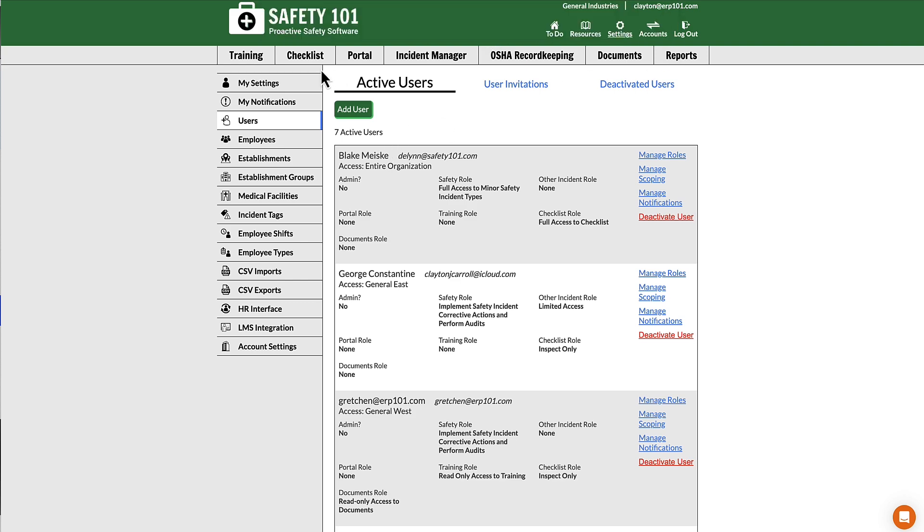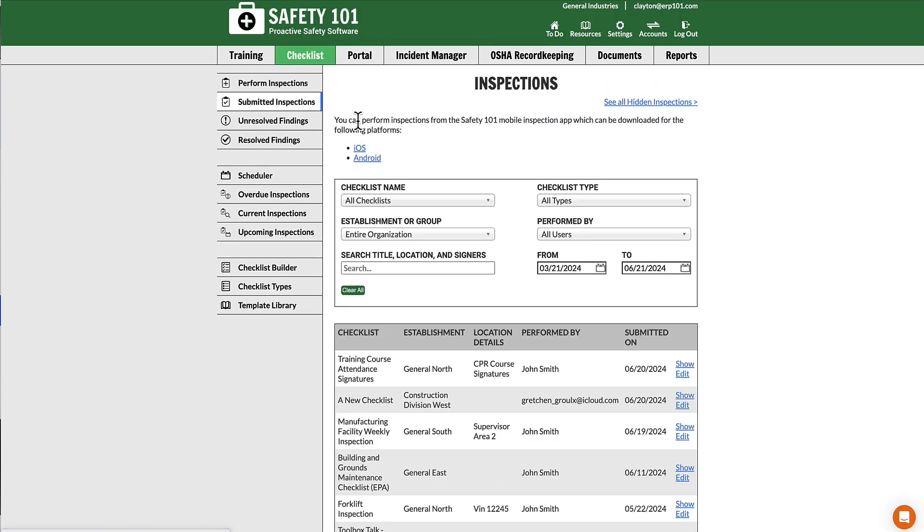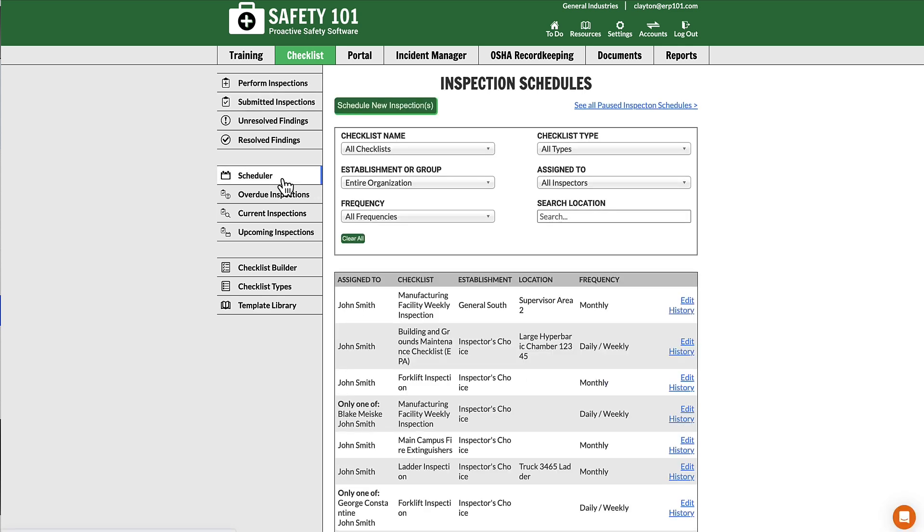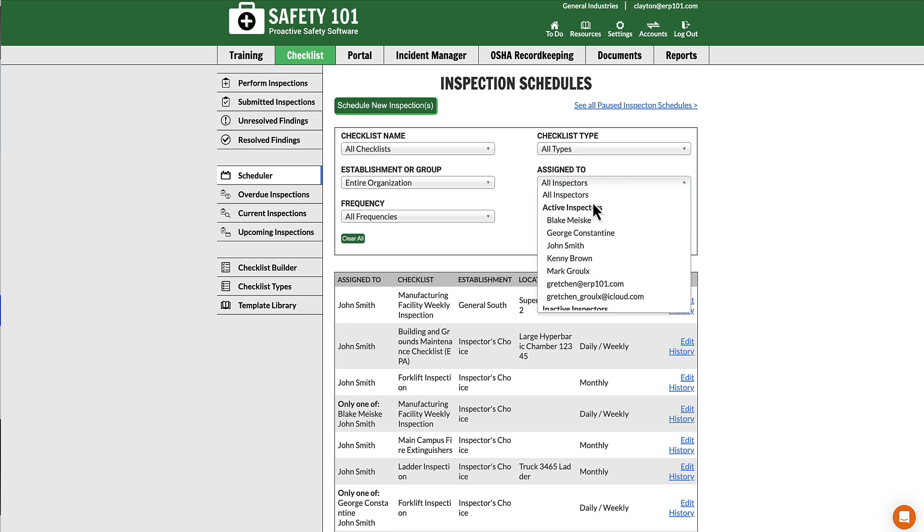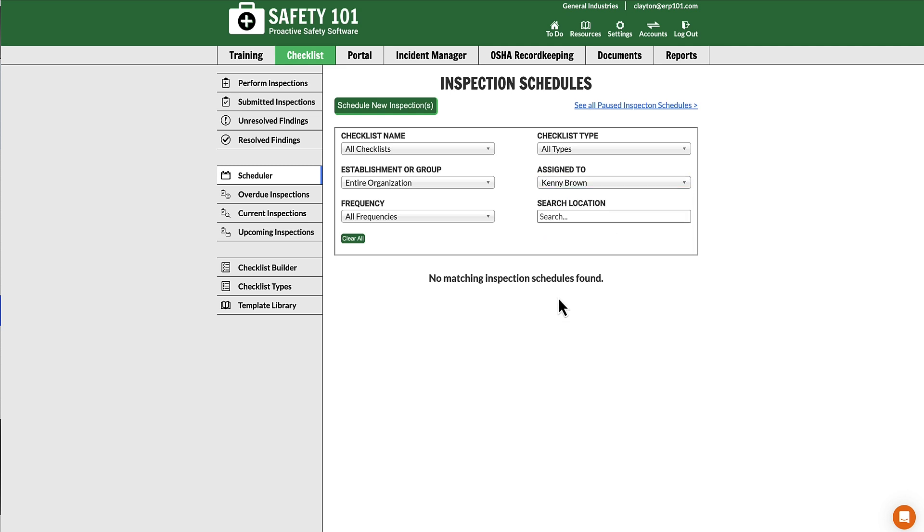If you go to Checklist on the top gray menu and go to Scheduler on the left-hand menu, first check on the active inspection schedules under the Assigned To filter. Select that person's name to see if they are assigned to any active inspection schedules.